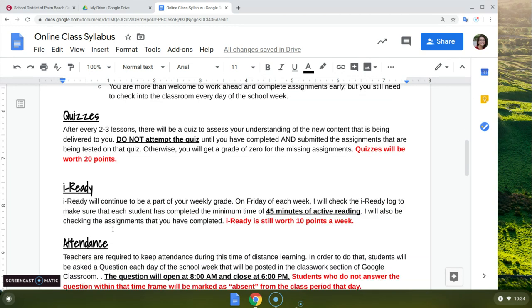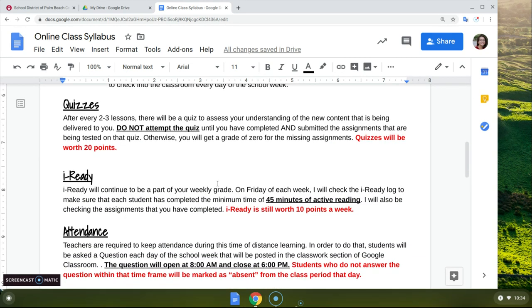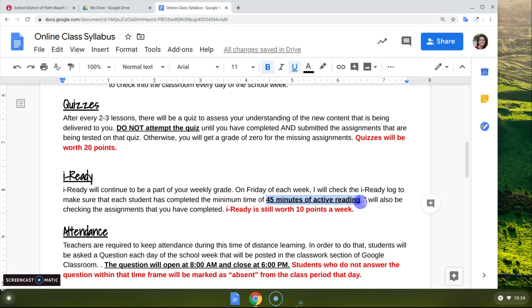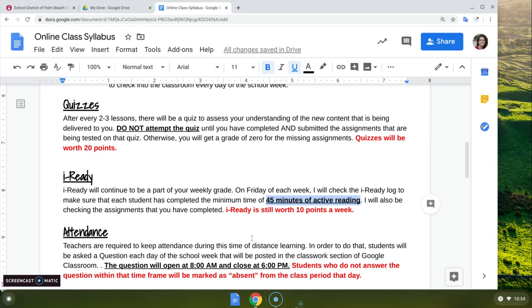iReady is going to continue to be a part of your weekly grade. On Friday of each week, I'm going to check iReady. Make sure you did your 45 minutes of active reading, and I'll be checking on the assignments you've completed to make sure that you're progressing. iReady is still worth 10 points a week.